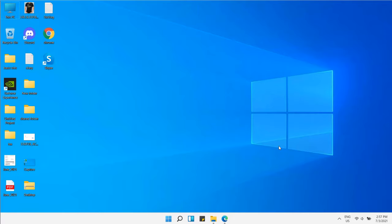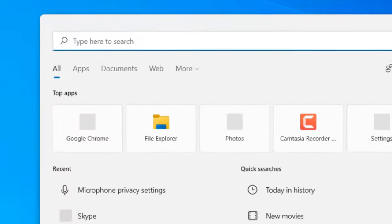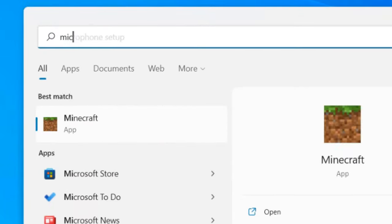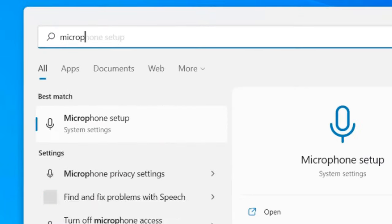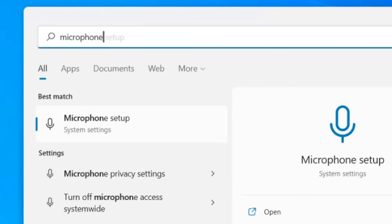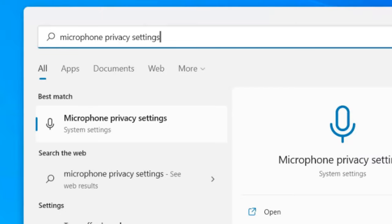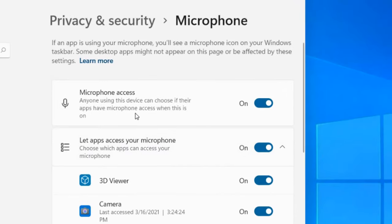If your microphone is not working on your Windows 11 computer, here's how to fix it. It's very easy. First, search for microphone privacy settings, then click on microphone privacy settings from the search result.